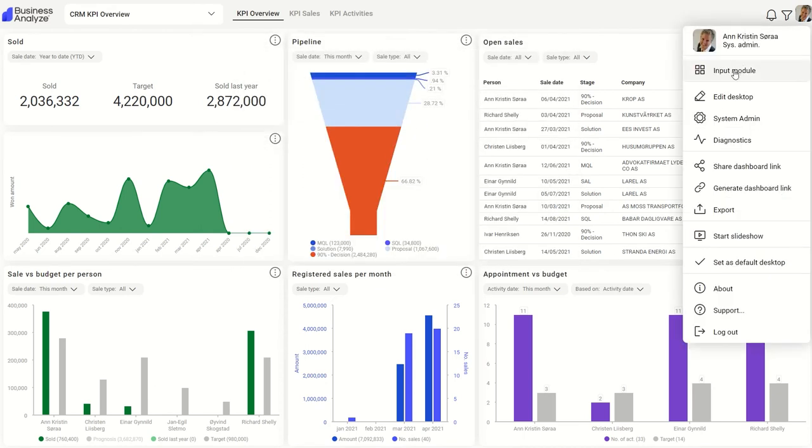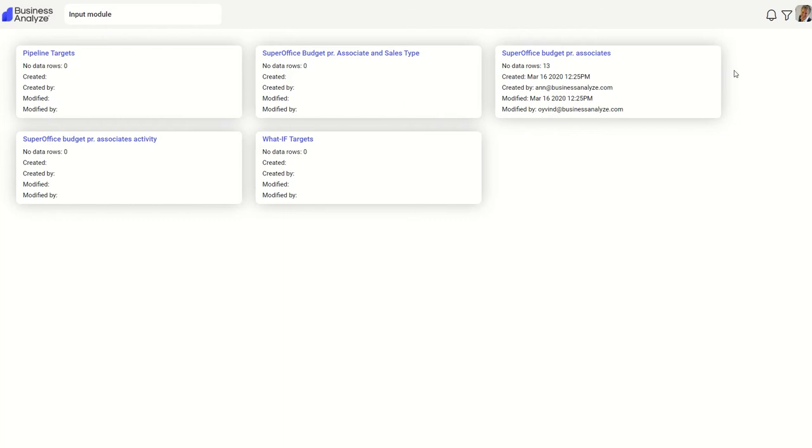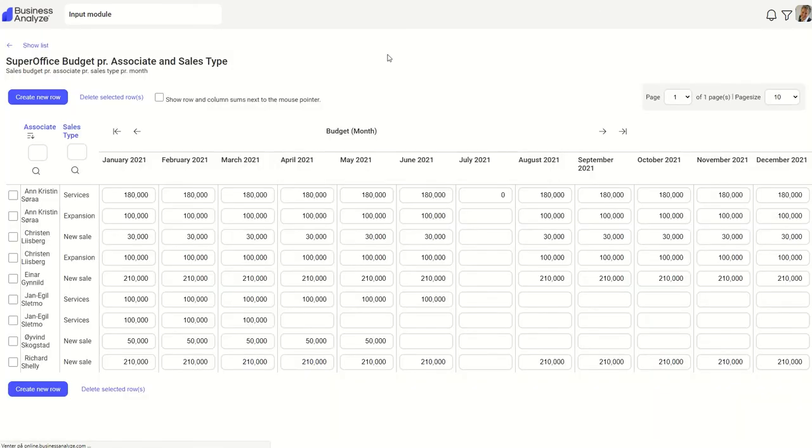In the main menu, you also have access to the input module. Use the input module to set targets, for example, revenue targets or number of booked meetings.